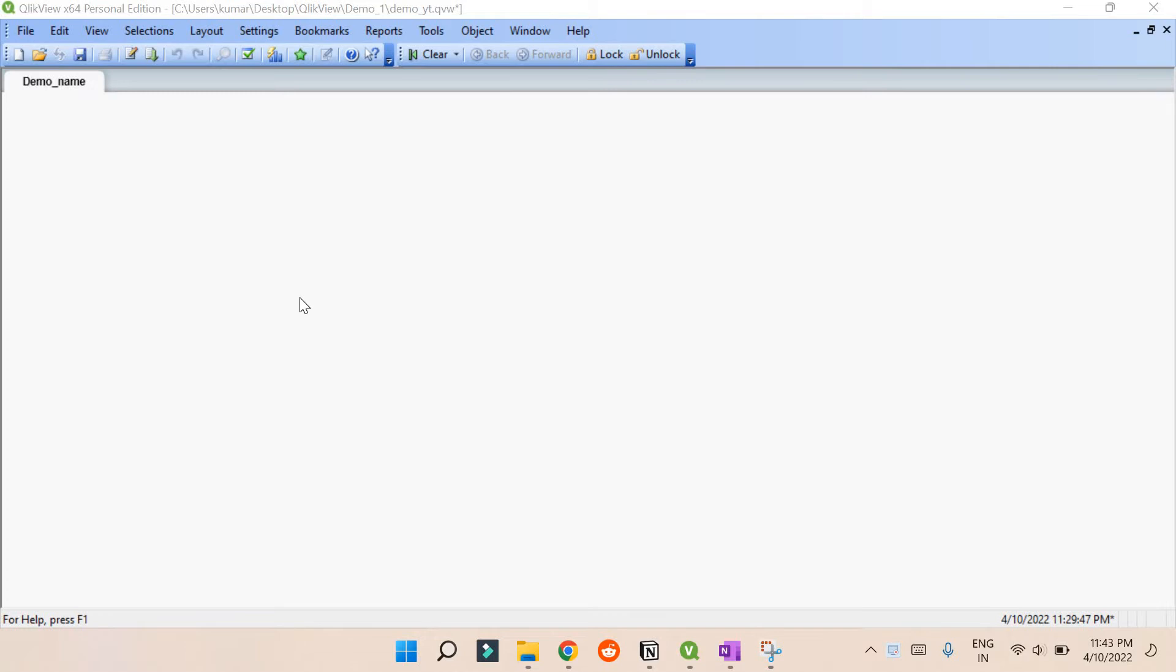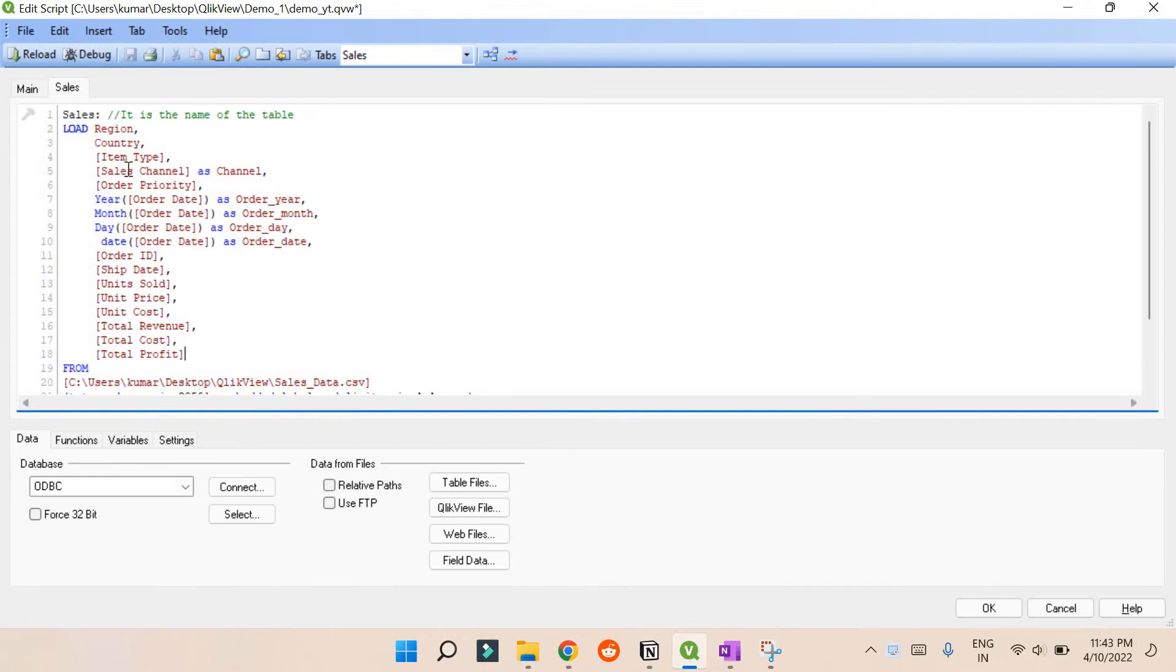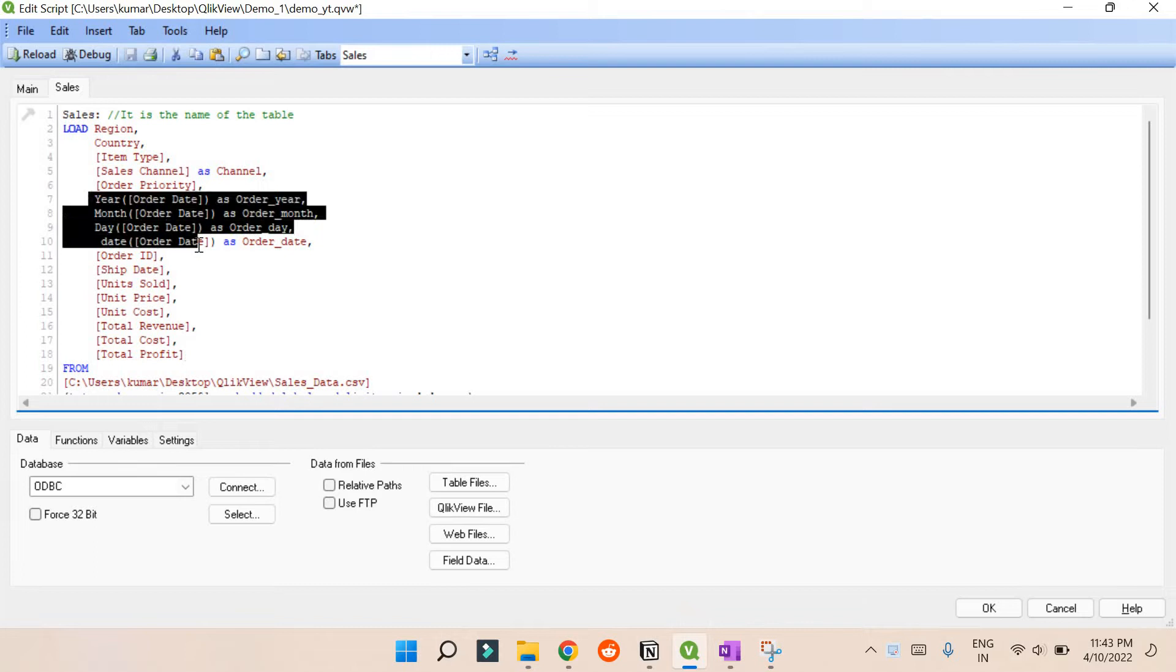Hey, hello, welcome back to my YouTube channel. This is just the continuation of the last video where we have loaded the sales data. Let me show you the sales data where we loaded it and extracted the years and everything.